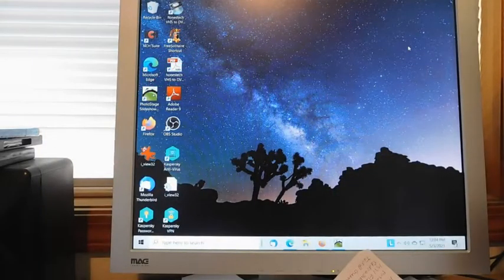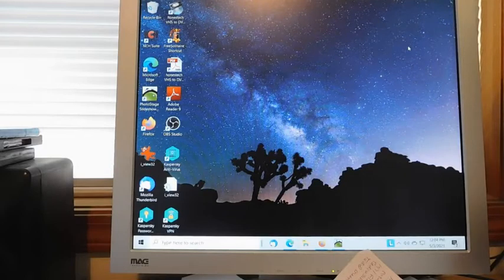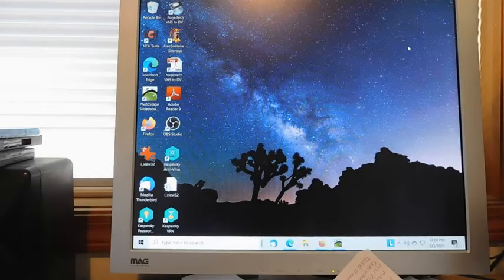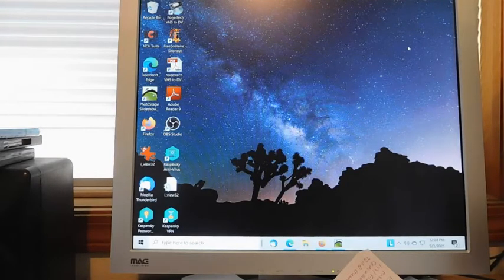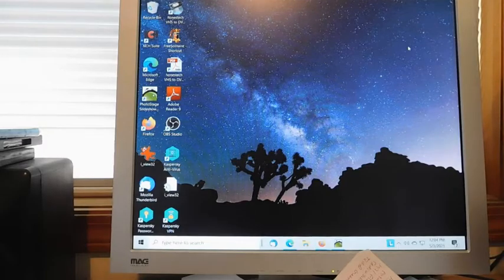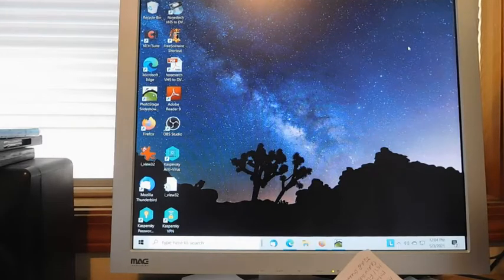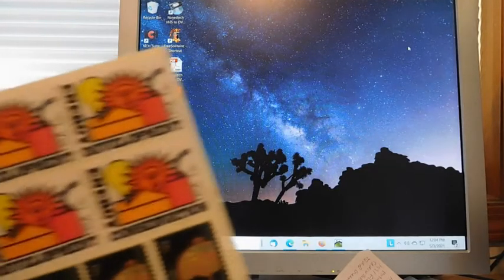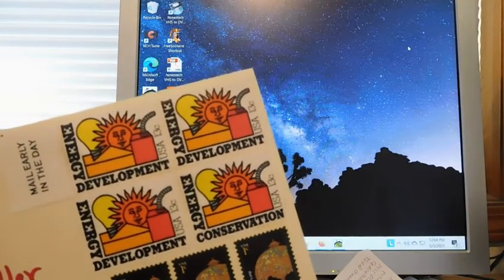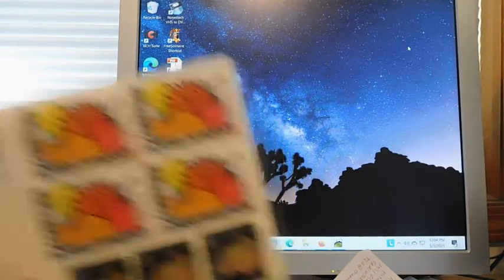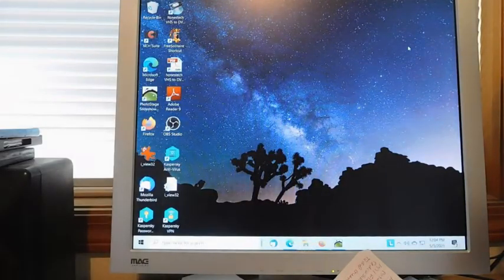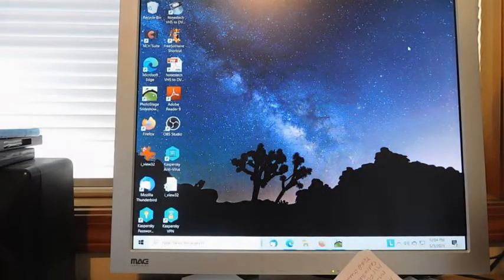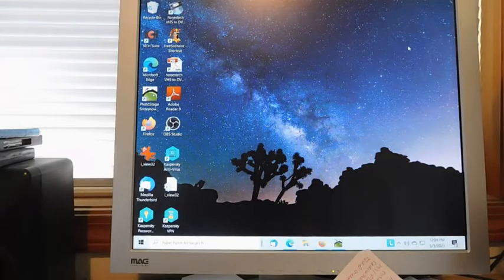OK, I just have a quick video for Monday. Not too much came in the mail today, well a few interesting things. I got my stamps, I think it was Saturday I got my stamps, and I've been using some of these energy development stamps on my letters.